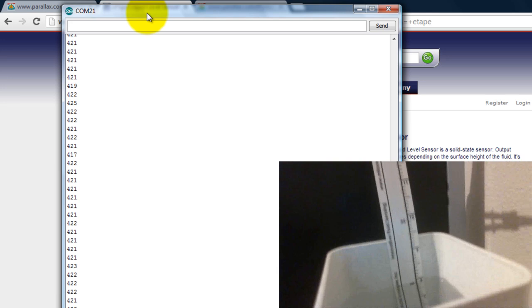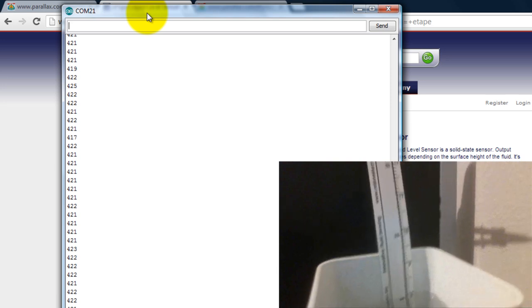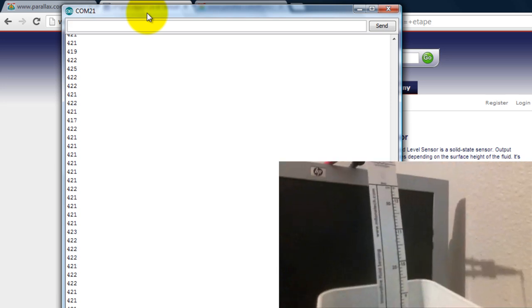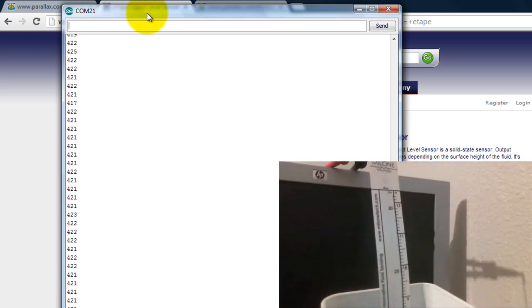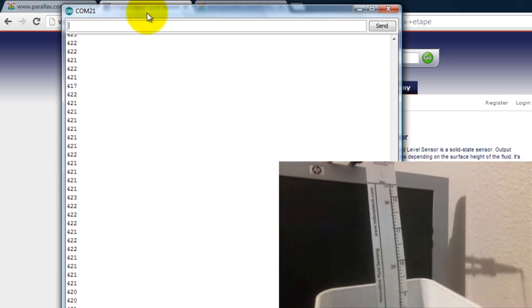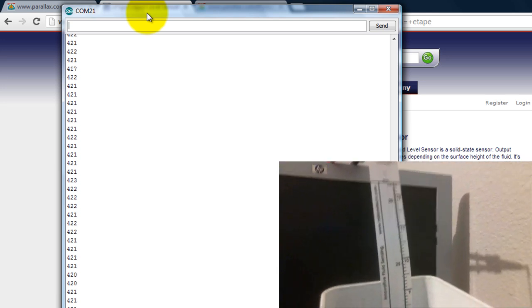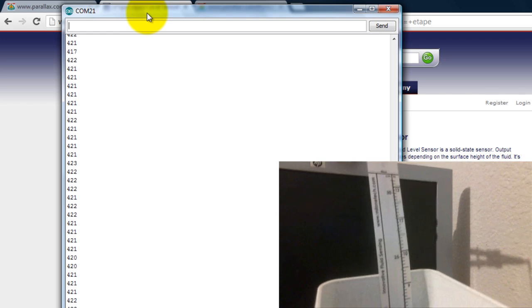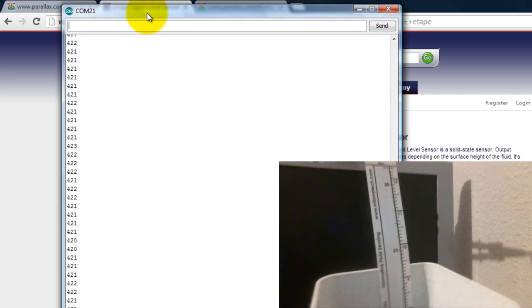And I'm going to go ahead and pull out the sensor so that you can see how the numbers change.